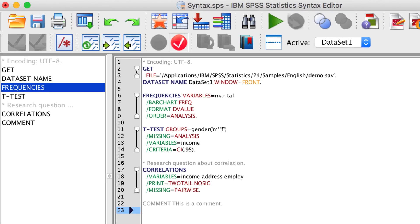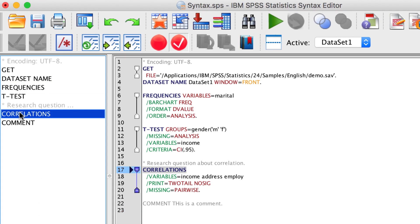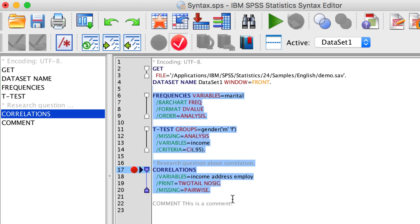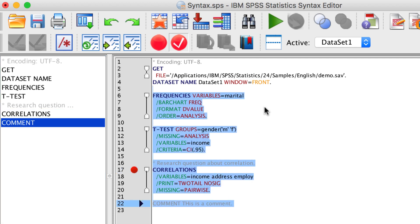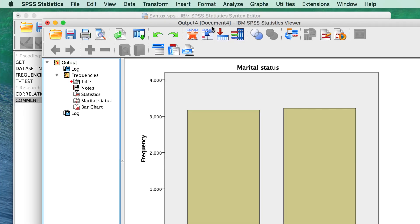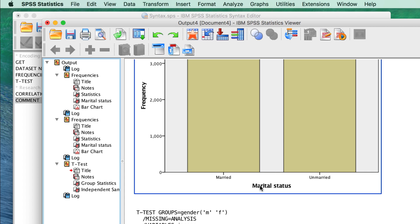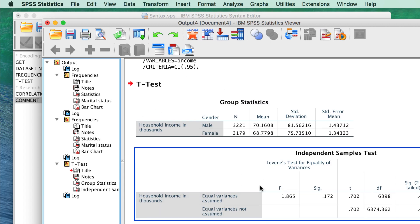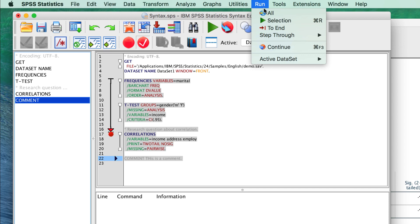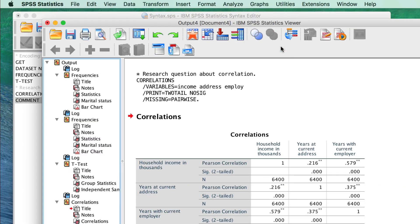To insert a breakpoint, click anywhere within the command in the left column. Click on the red circle icon to insert the breakpoint. It will be inserted after the command. When you run the syntax, the run will stop at the red circle. To resume running, choose run continue.